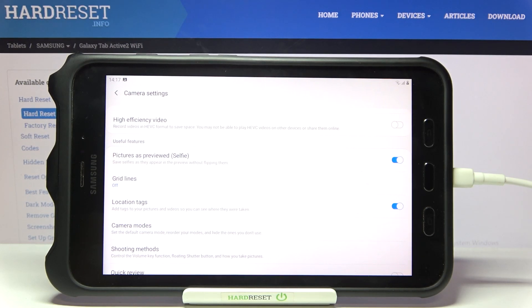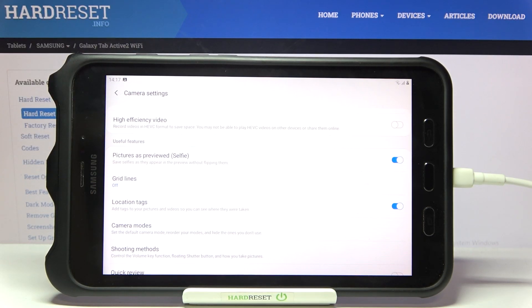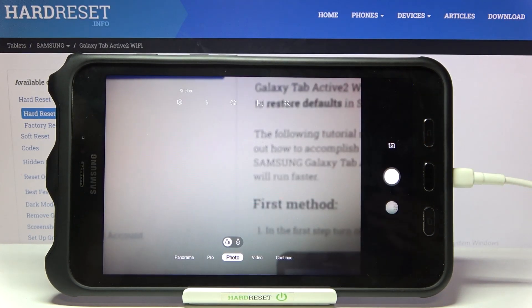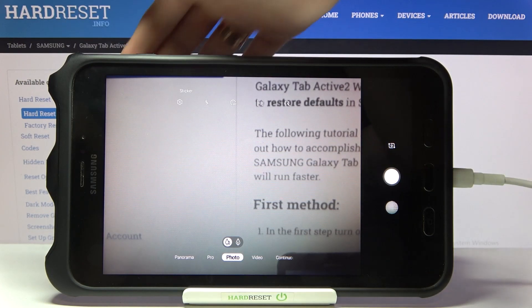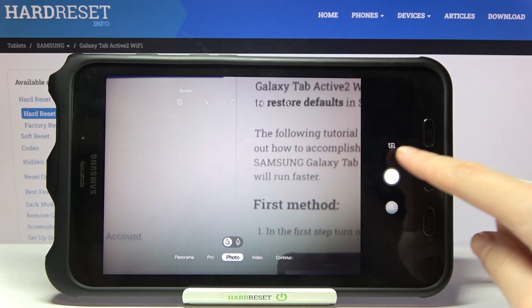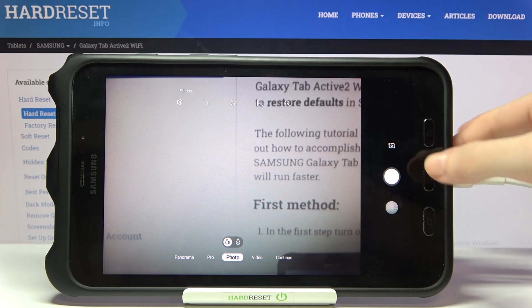We also have a short info from the device that this saves selfies as they appear in the preview without flipping them. So of course, to make it work, we have to remember to switch back to the front camera by simply tapping on the button on the right. And that's all.